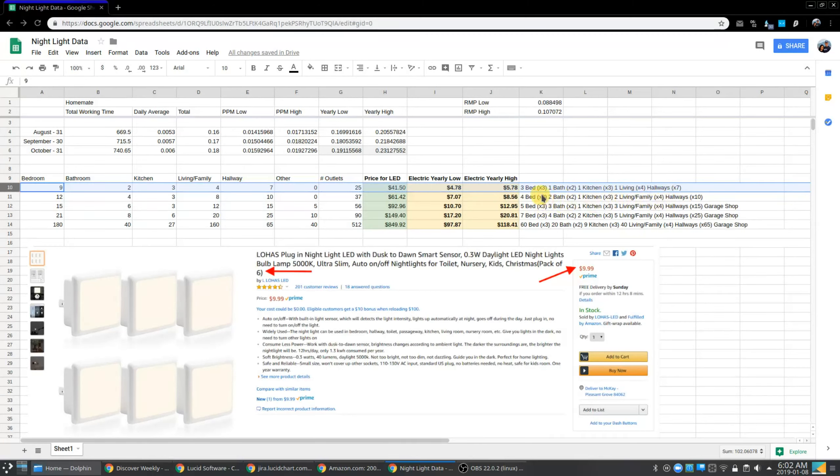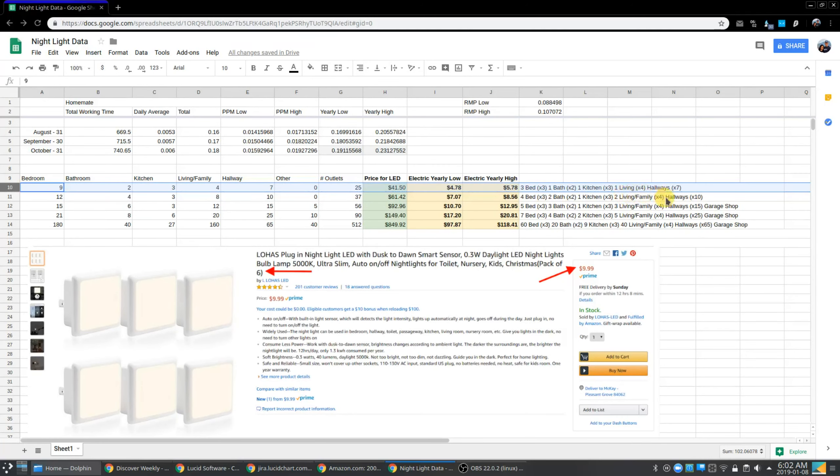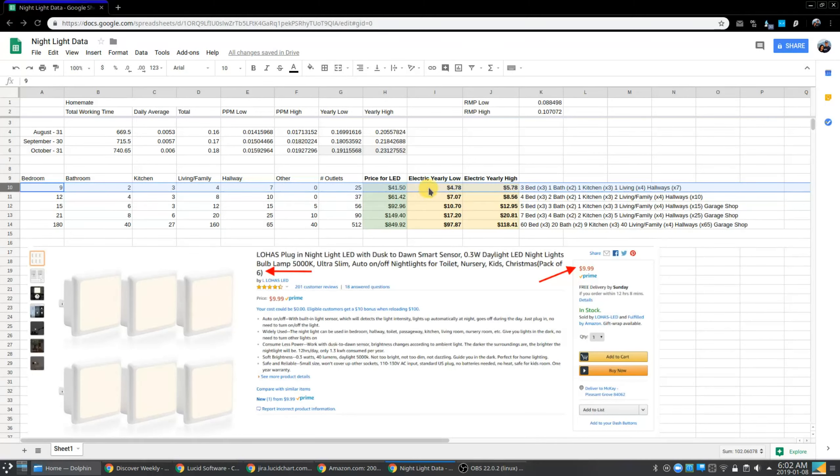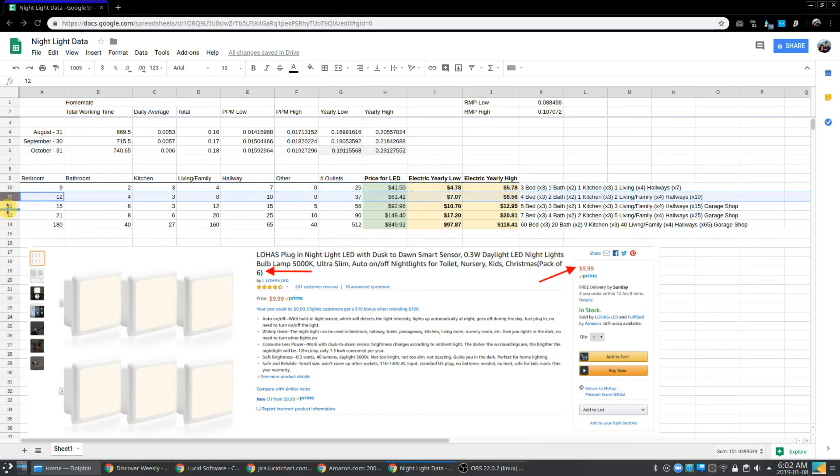And in the parentheses, I have how many nightlights we're putting in each room. So three in each bedroom, two in each bathroom, three in the kitchen, four in the living room, seven in the hallways. You can see the total number of outlets is 25. That cost me $41.50 just to buy the nightlights, but in electric prices for the year, we're talking about four to six dollars is all. You can see these prices obviously increase as the home gets big.